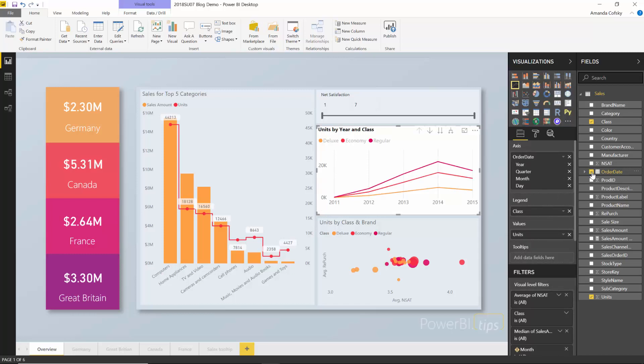Even if your model is not exactly the same, if it's similar enough, you're able to copy and paste between files, save all the work of your formatting, and then just fix up the fields in the field well to make the visual start displaying. Note that this feature only works in Power BI Desktop — you won't be able to copy and paste between a report in the web and the desktop. It has to be between instances of Power BI Desktop.